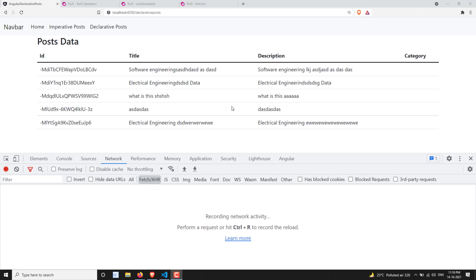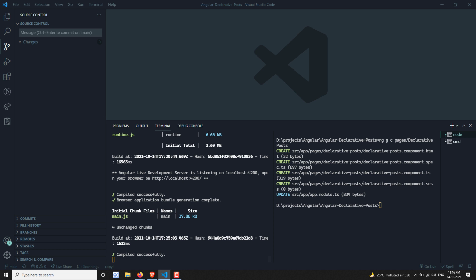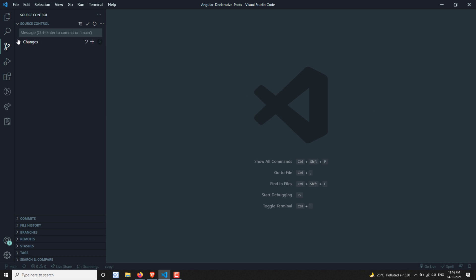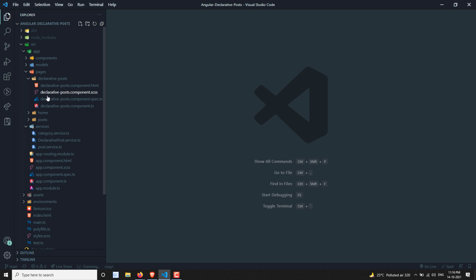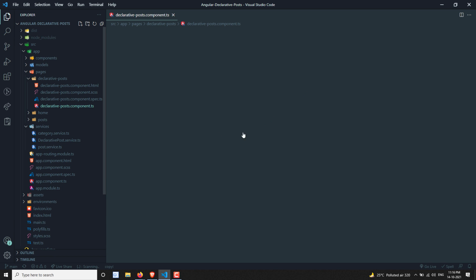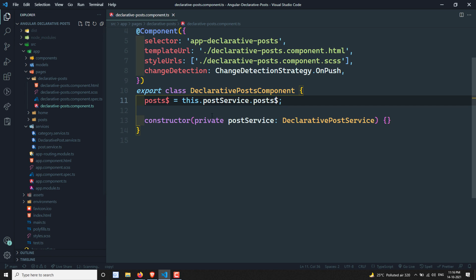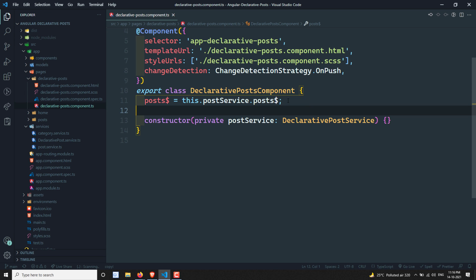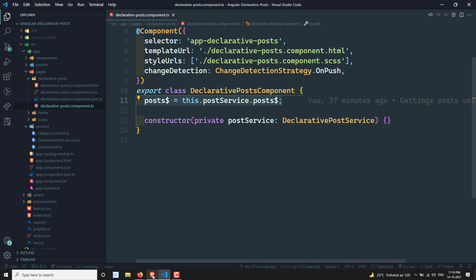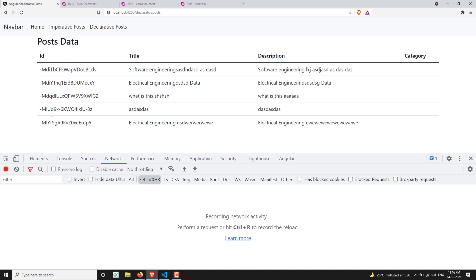Hi friends, this is Leela, welcome to my channel Leela WebDev. In the previous video we did declarative programming to get the post data. We created a new component declarative-post.component.ts and we are able to get the post data, so the output is visible here.